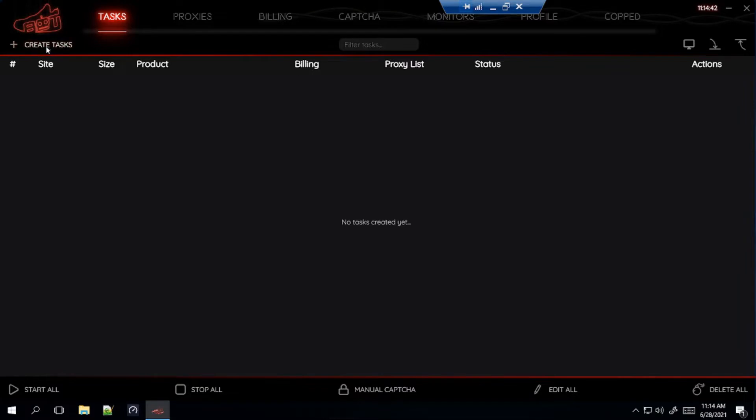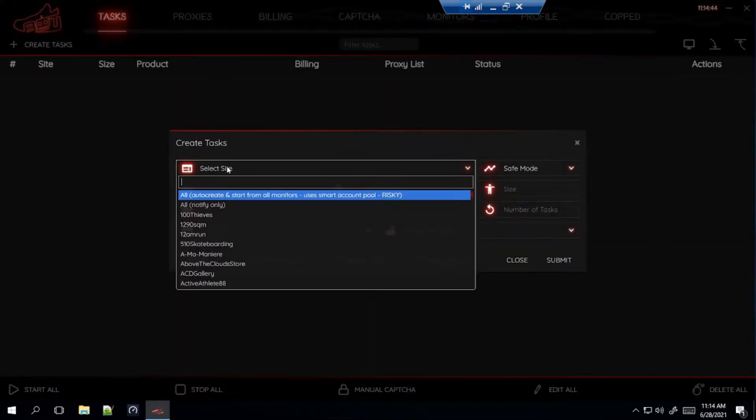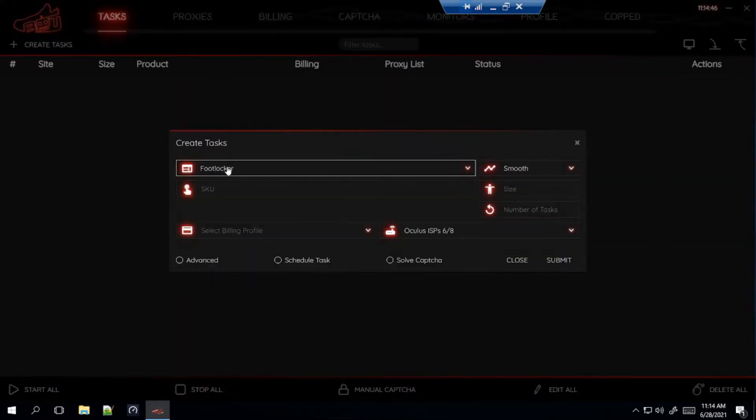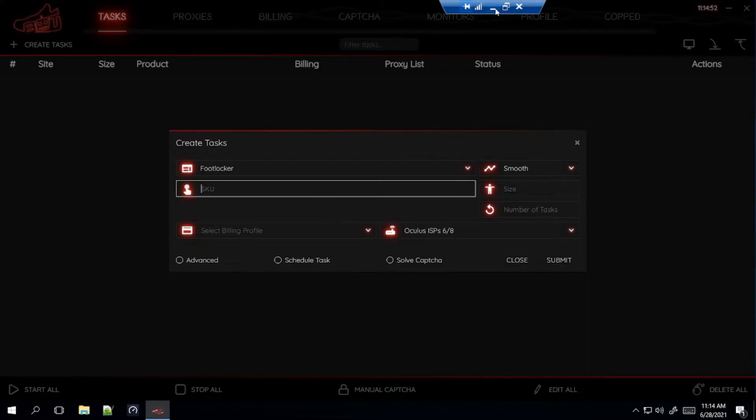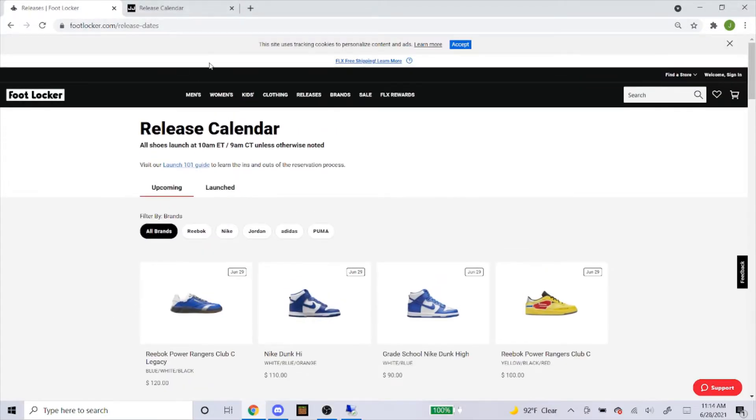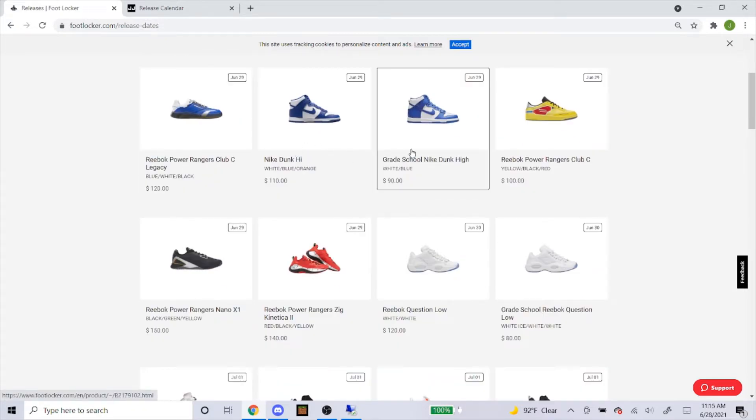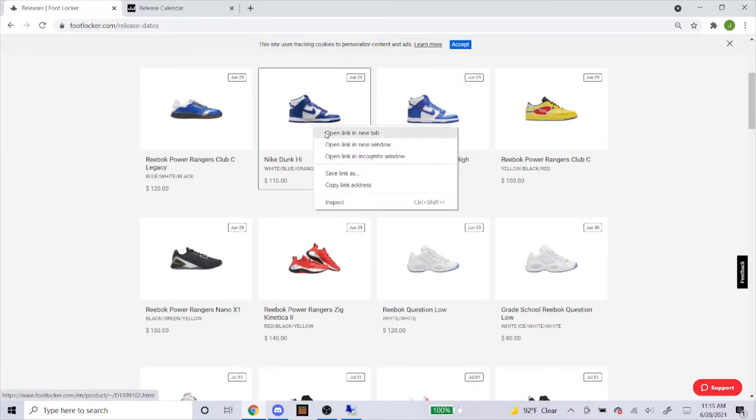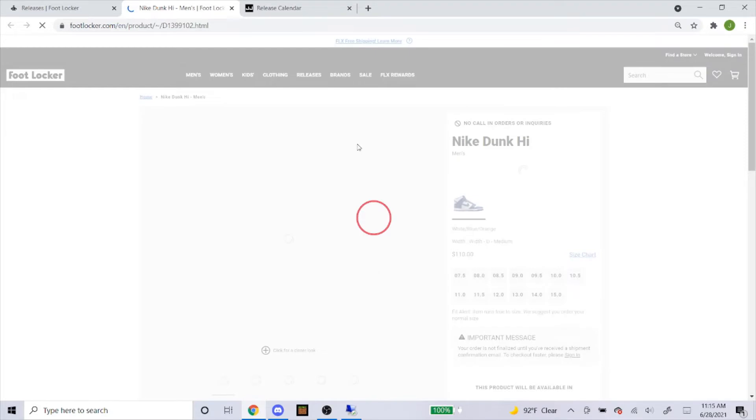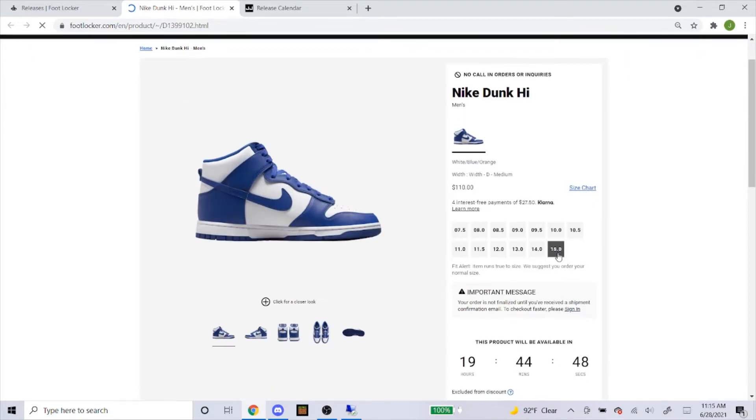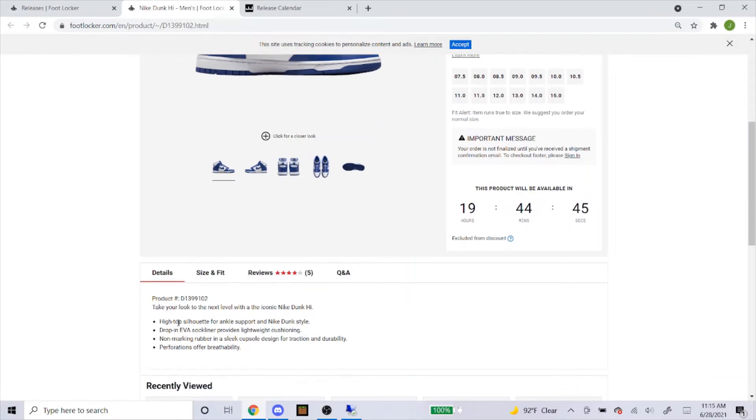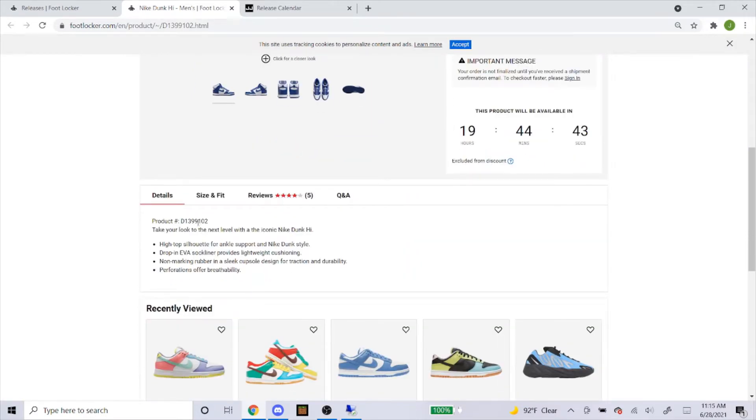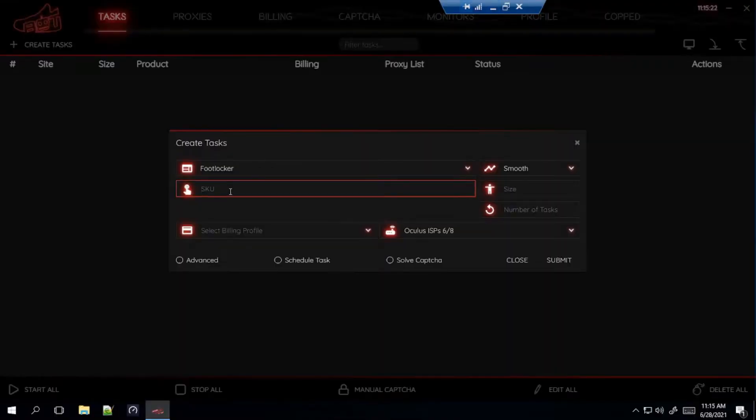We're going to head over to Create Task. Then we're going to go to Foot Locker. For the mode, always have it on Smooth. And then for the SKU, this is how you get it. So, we're on the Foot Locker website. Head over to Releases. And here's the shoes. They're going to have men's sizes and grade school. We'll get the men's first. So, you just click on that. And then it'll take you to this page. As you can see, they're going to have sizes 7.5 to 15. And just scroll down. And right here where it says Product Number, this right here is the SKU. So, you just copy and paste that and to the bot.